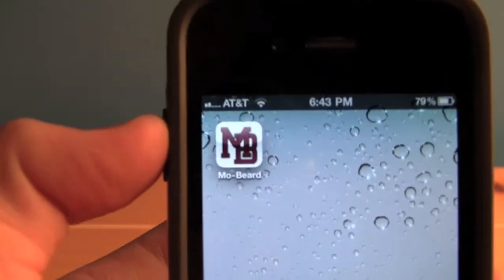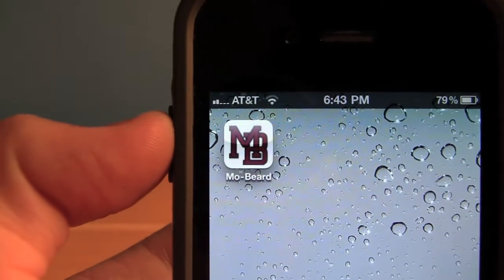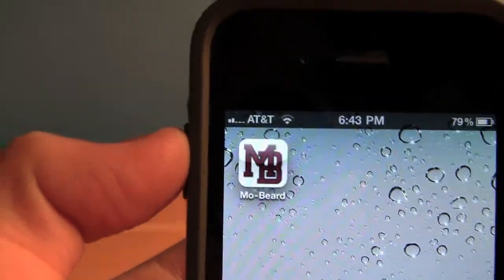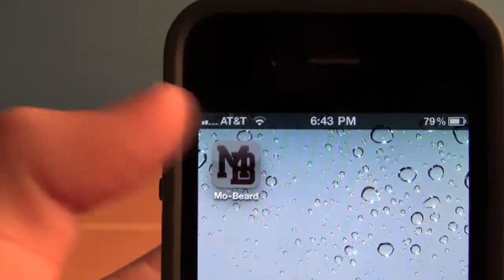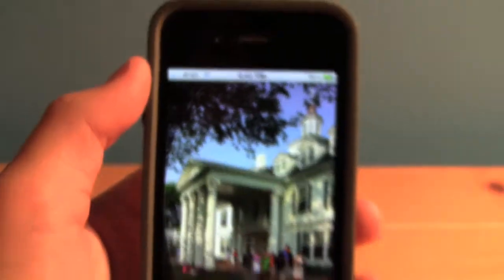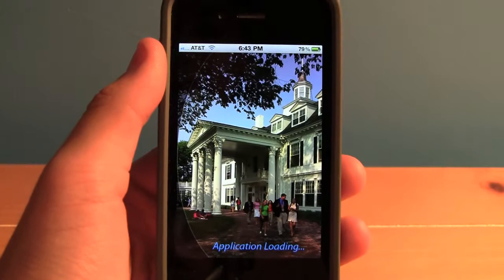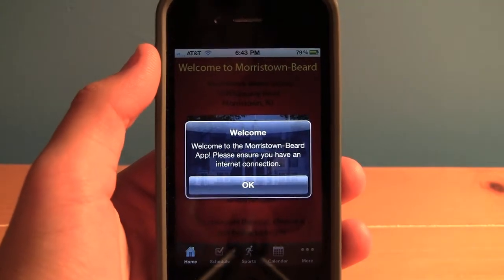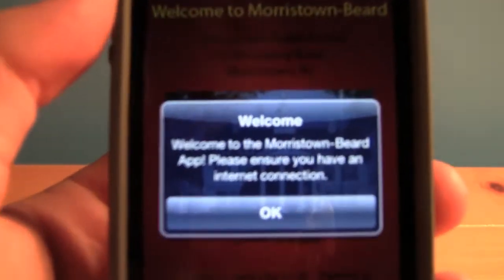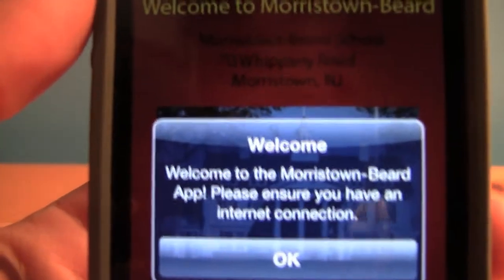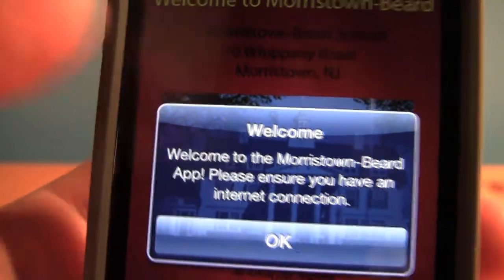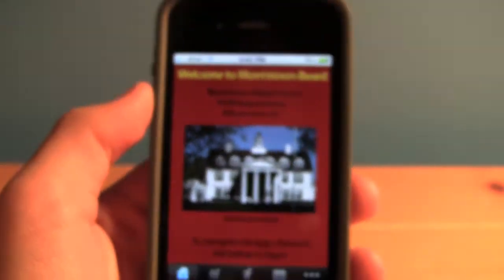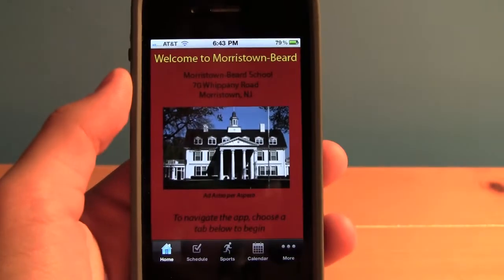As you can see, the application icon is right up here in the left-hand corner. Let's go ahead and launch the app. The application loads very quickly, and we're greeted with 'Welcome to the Morristown Beard app.' Let's hit OK, and here's a nice-looking home screen.